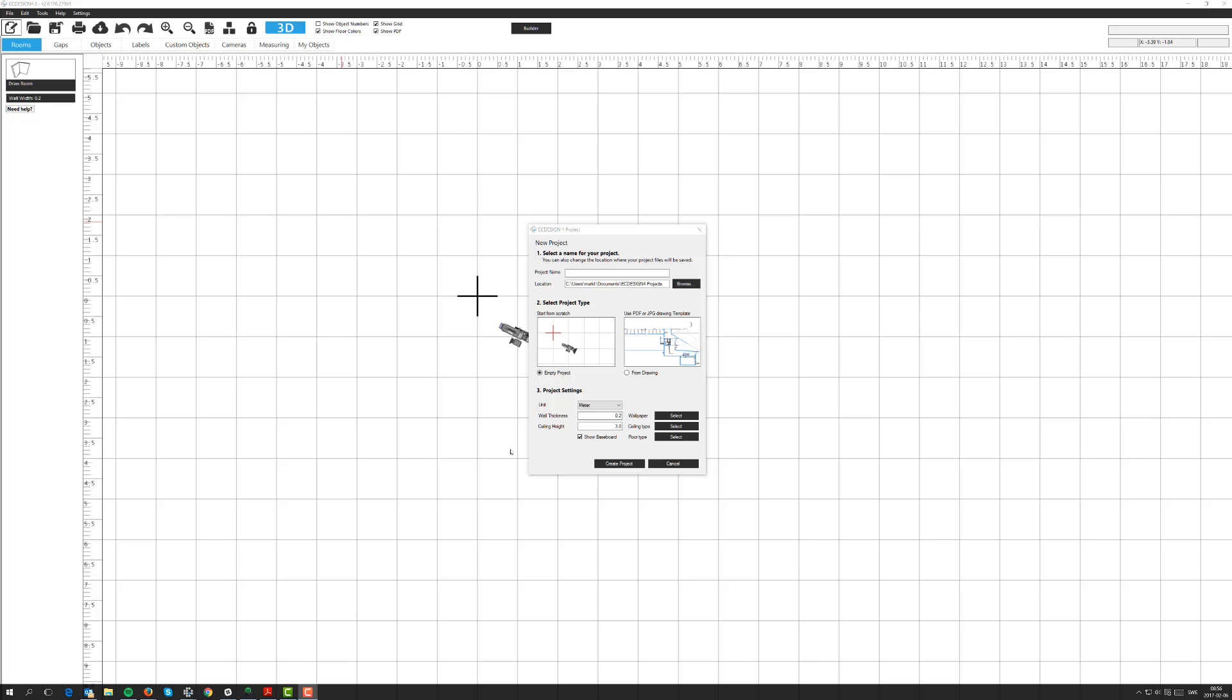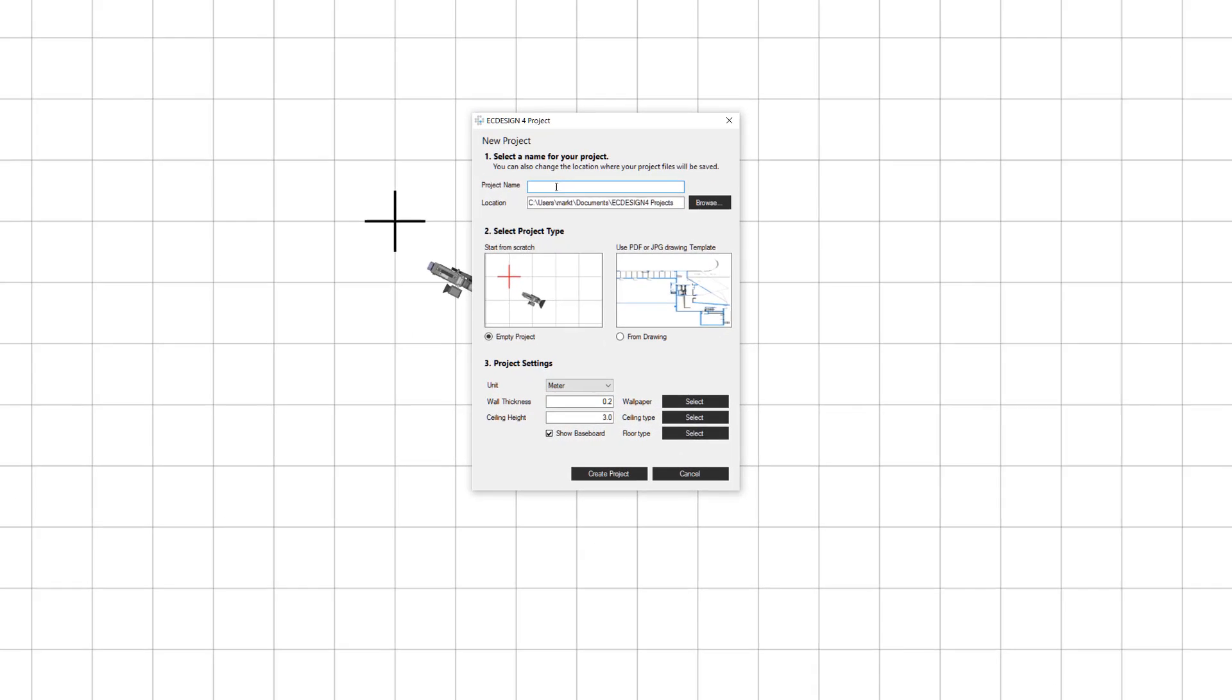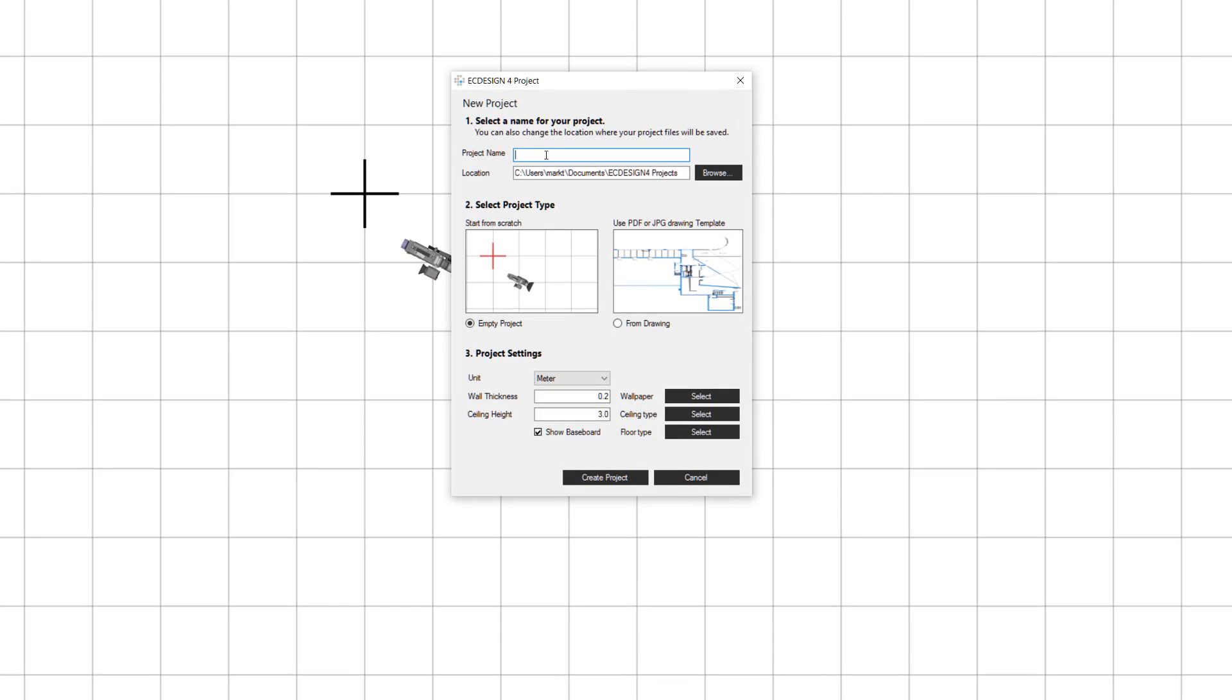First of all, I've selected to create a new project. We're going to select a name and I think you remember these steps from the beginner level course. Let's call this sample floor plan 2. Then in my second step, I select the project type and in this case we're going to import a PDF or JPEG. So I'm going to select from drawing.